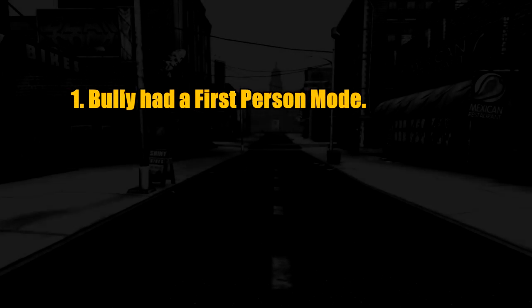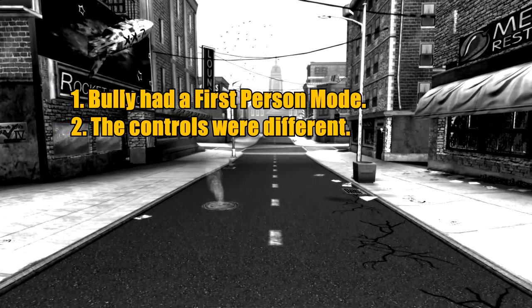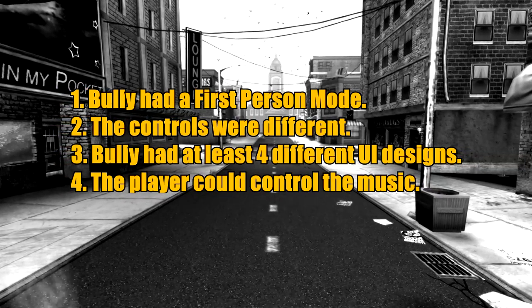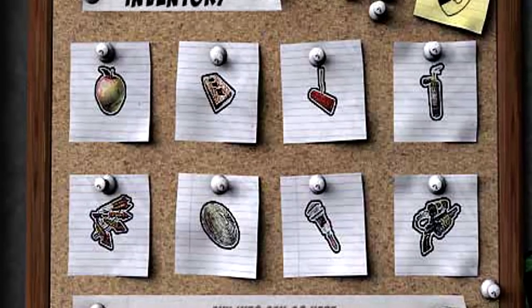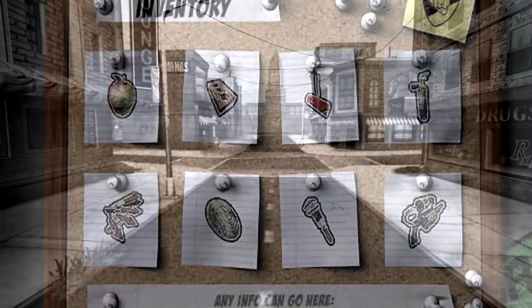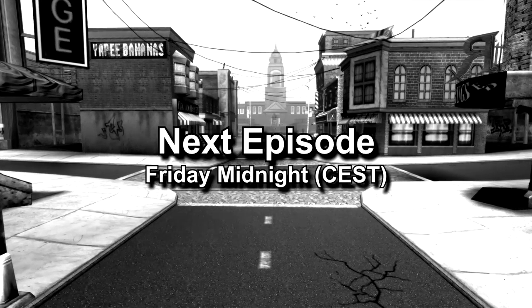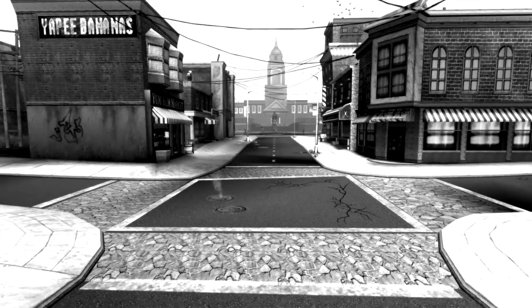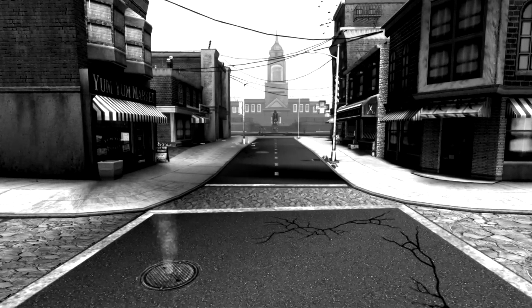So what did we learn today? We learned that number one, Bully originally had a first person mode, also referred to as sniper view. Number two, the controls were vastly different. Number three, the UI design went through at least four different revisions. Number four, there was originally a music player that could be controlled. Number five, light and heavy attacks were assigned to two different buttons. Number six, apples, bricks, an unknown weapon, the fire extinguisher, trash can lids, and wrenches could be stored in the inventory. The next episode of Bully Beta will be up next week on Friday at midnight, Central European summertime. I'm not going to reveal the topic, but it's a feature that people want to see in Bully 2 — and no, it's not multiplayer.